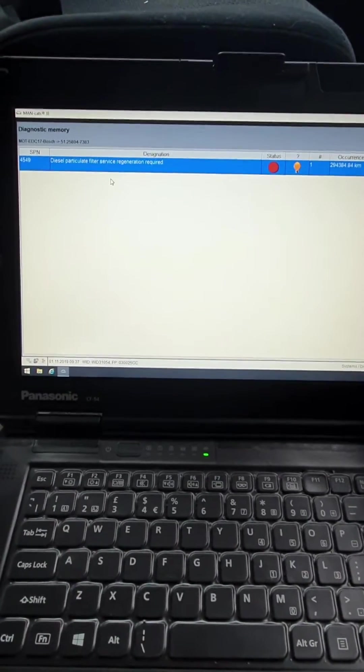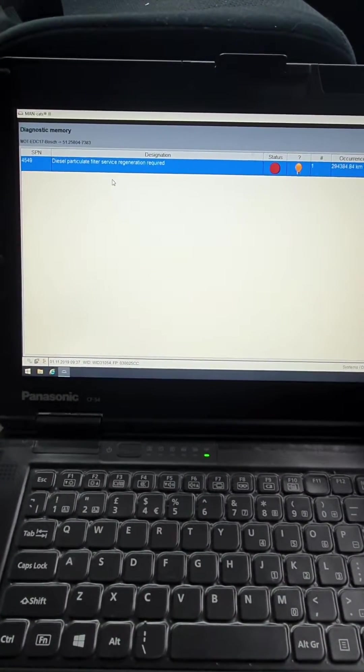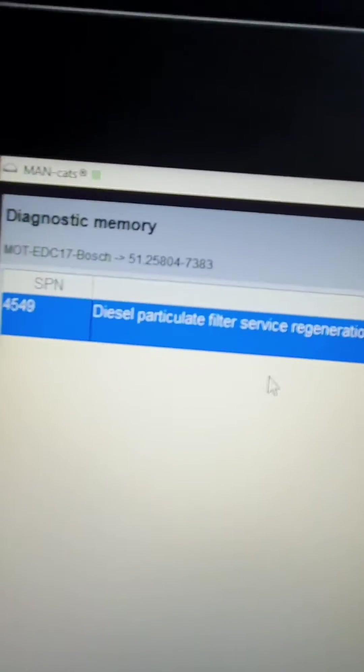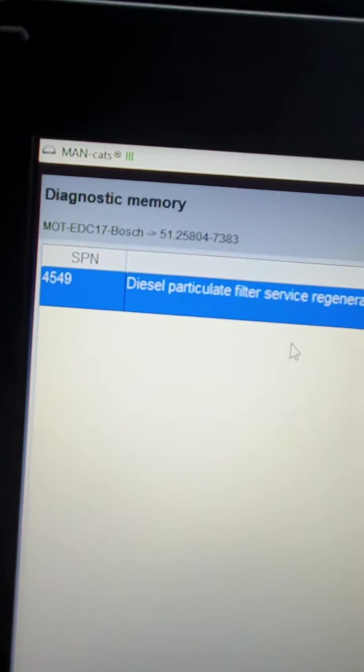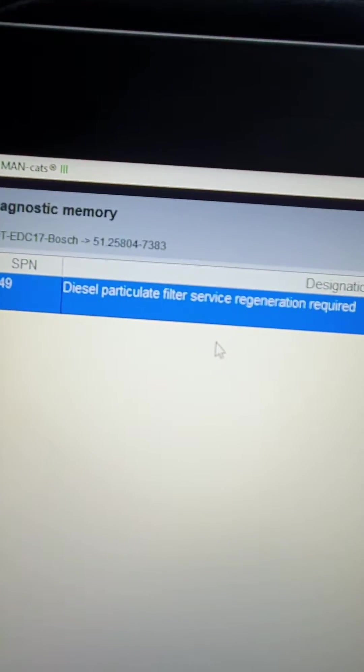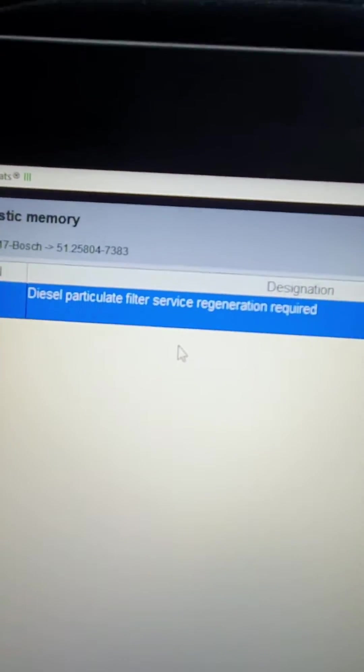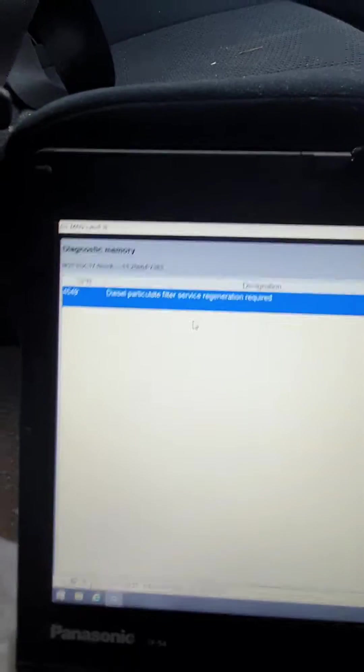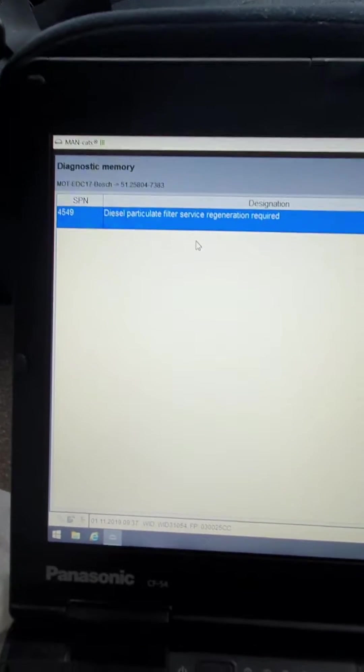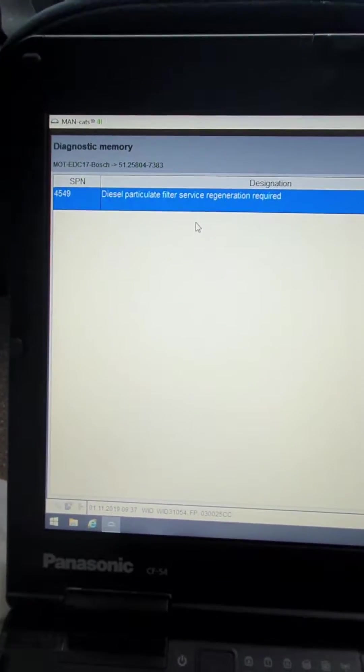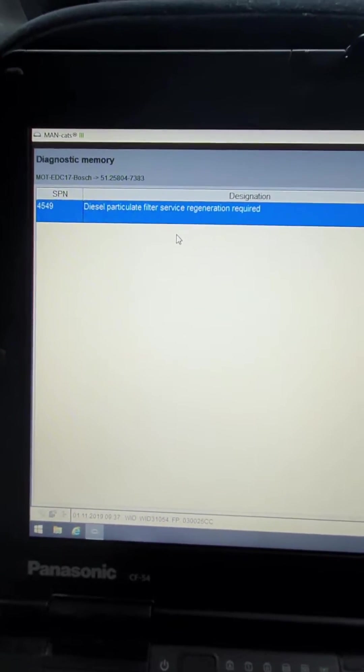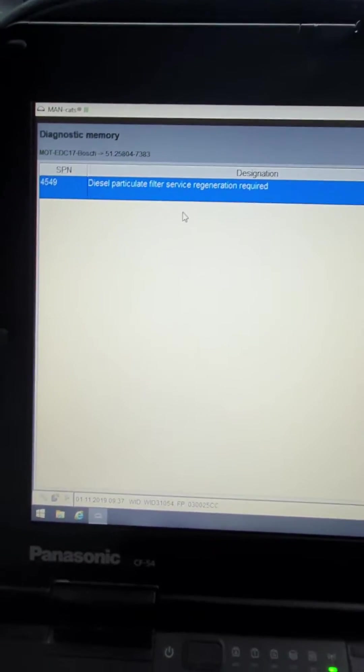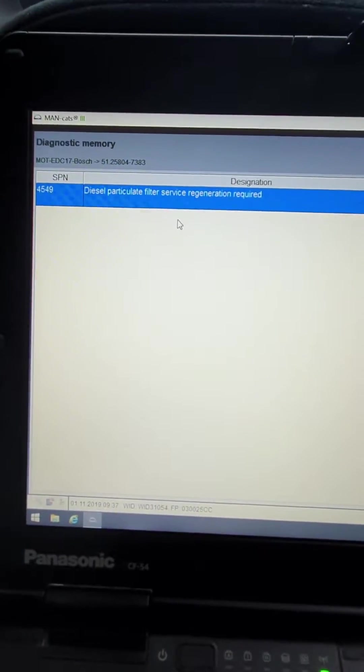Morning guys, so we are in a MAN TGS. This is MANCATS 3. Now if you're getting this fault code for diesel particulate filter service regeneration required, which is probably popping up as a really annoying message on the screen, that's probably why you're watching this video. So let's show you a quick how-to.